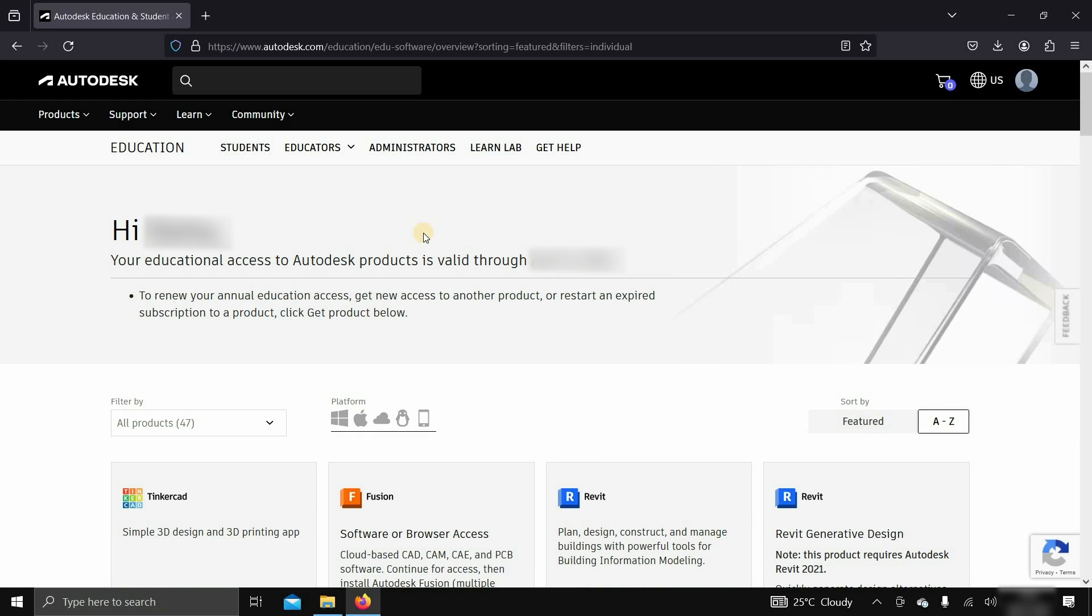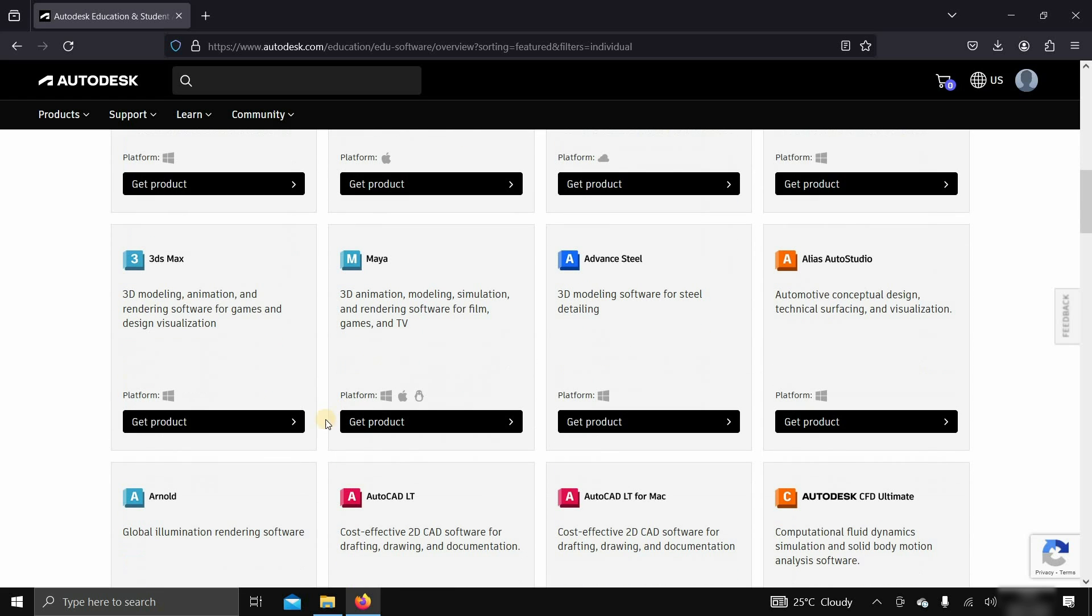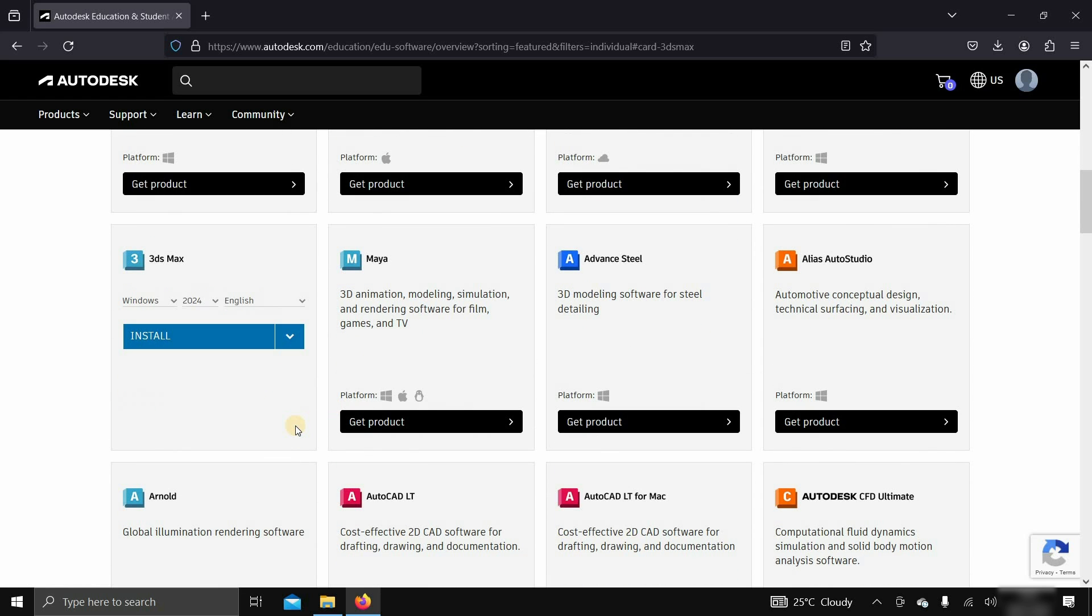After clicking, it will show you an education access confirmation. Let's scroll down. Click on get product.